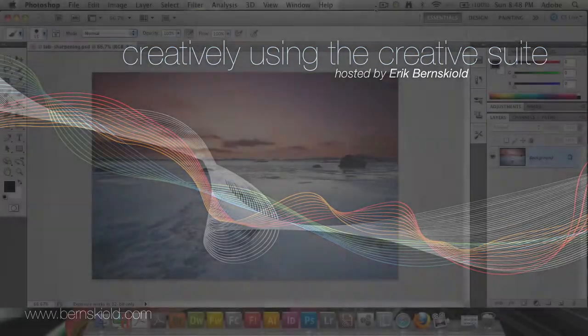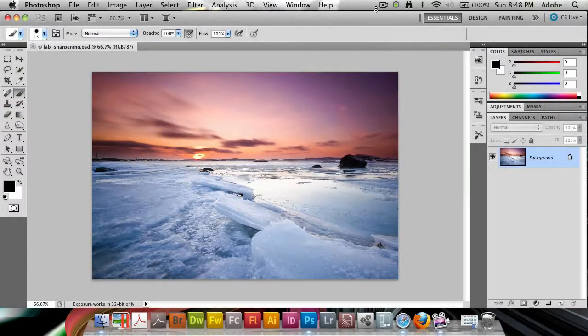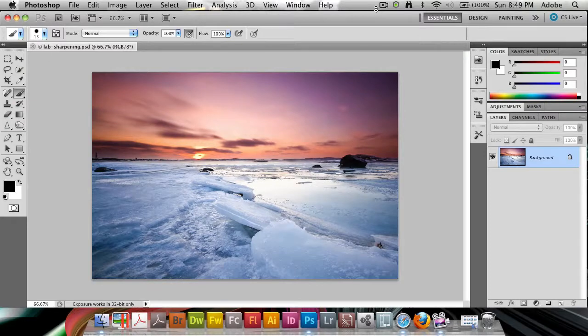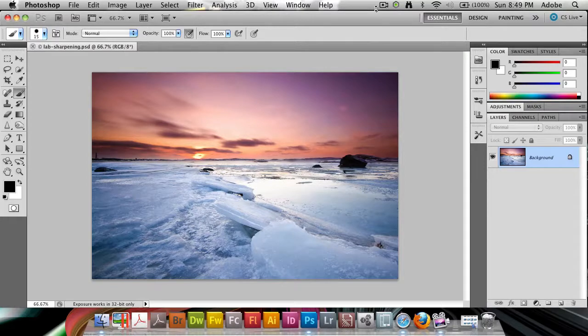Hello and welcome to this week's episode of the Creatively Using the Creative Suite podcast. My name is Eric Burnskild, and this week we are going to take a look at a photo editing technique. It's been a while since we've taken a look at a photo and today I want to talk all about